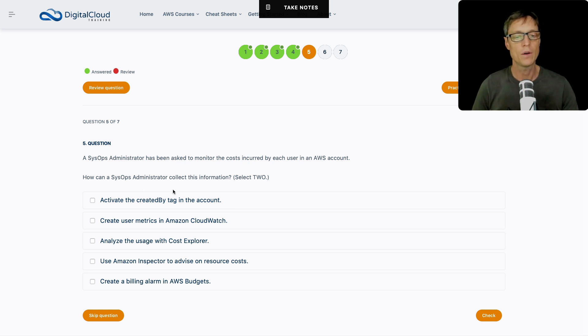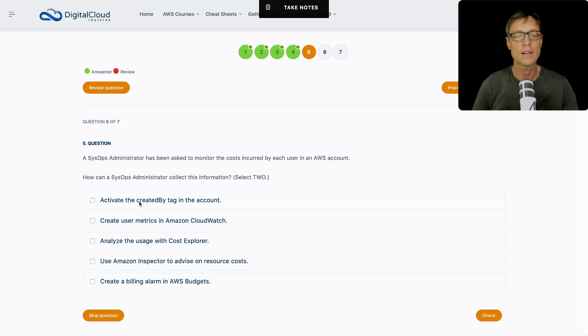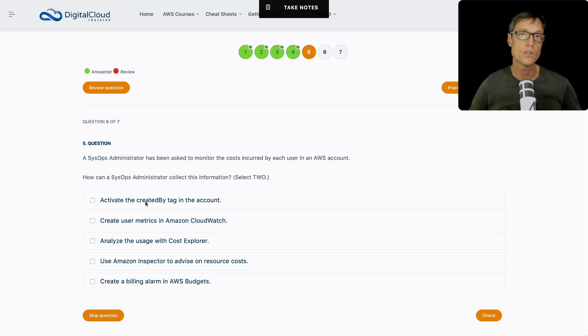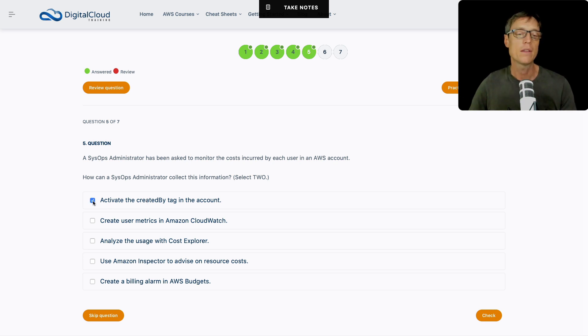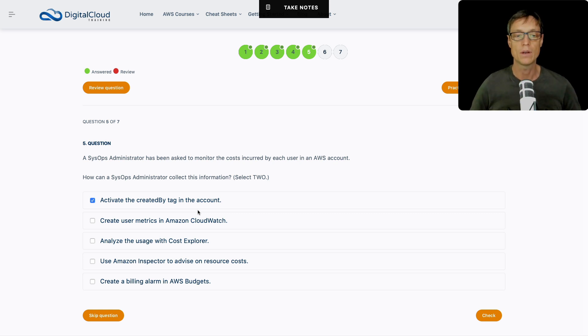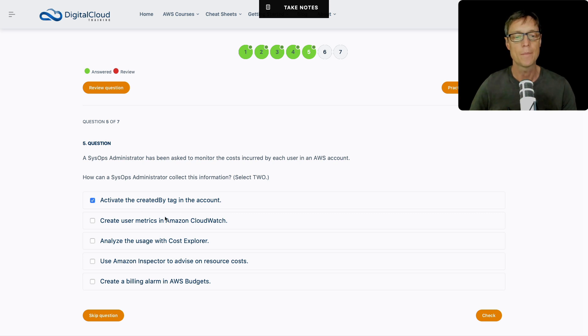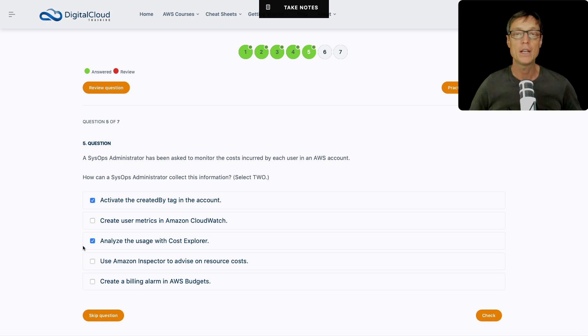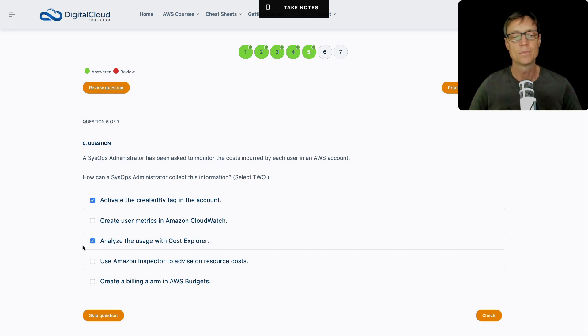Straight away, I've got the created by tag up here, and I like that because when you're launching a resource, you're creating it and there's a created by tag that you can enable. You have to activate that in your account. Once you've done that, then it will record that information. So that's part of the answer. I like that, we've got the created by tag, we're recording that information. And then how can we now analyze who is spending what money based on the information that's being recorded here?